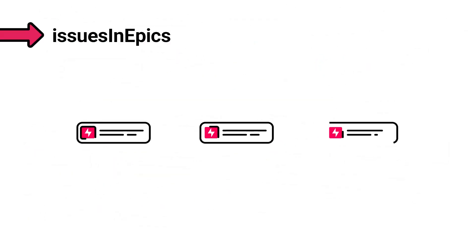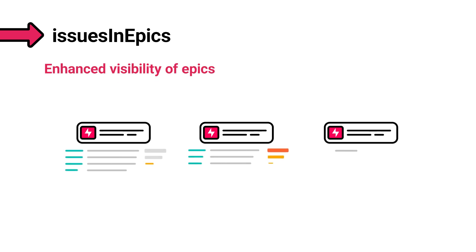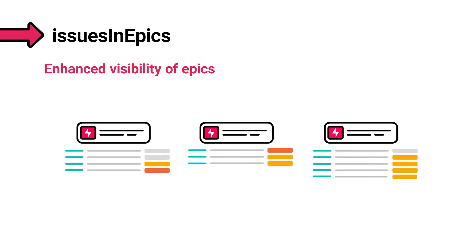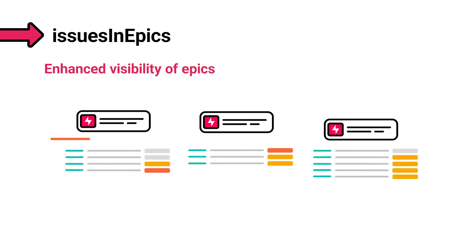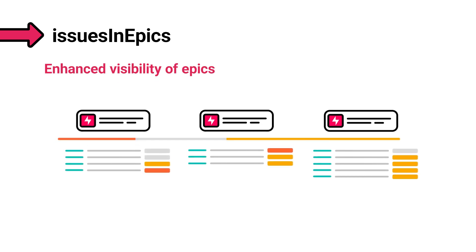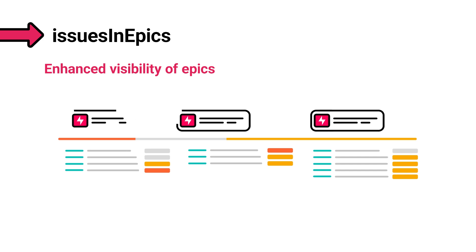The Issues in epics function enhances visibility of the scope and progress of your epics, so you never miss out on crucial details.